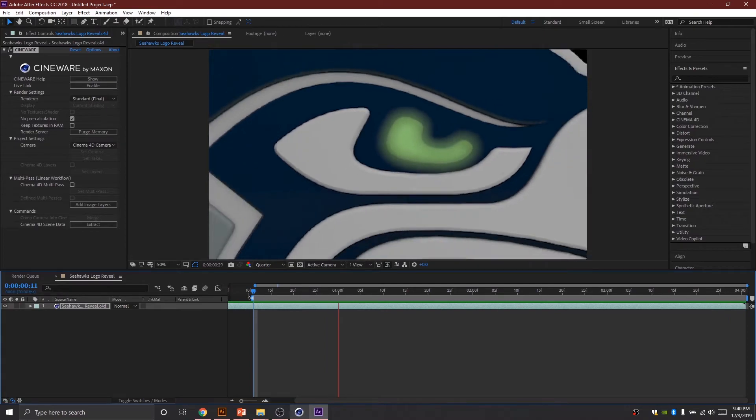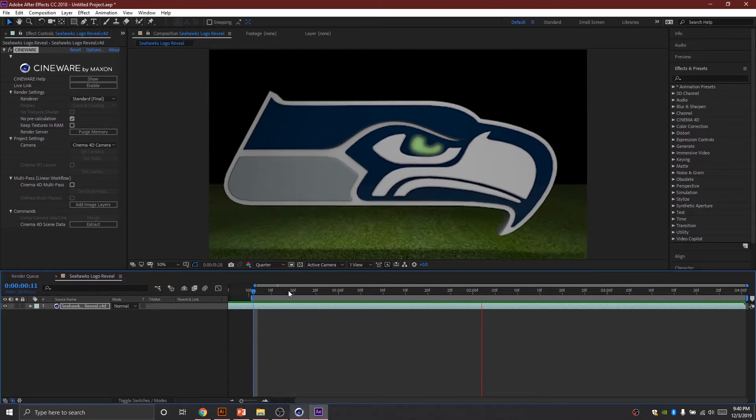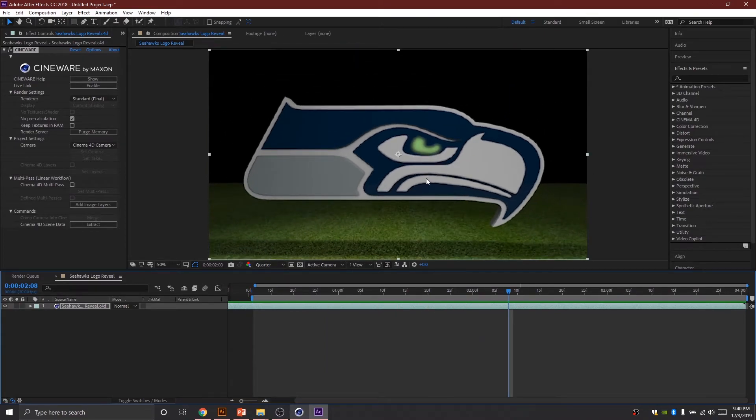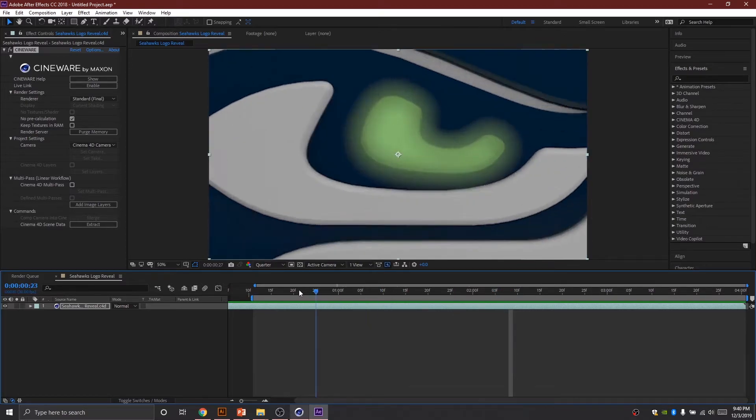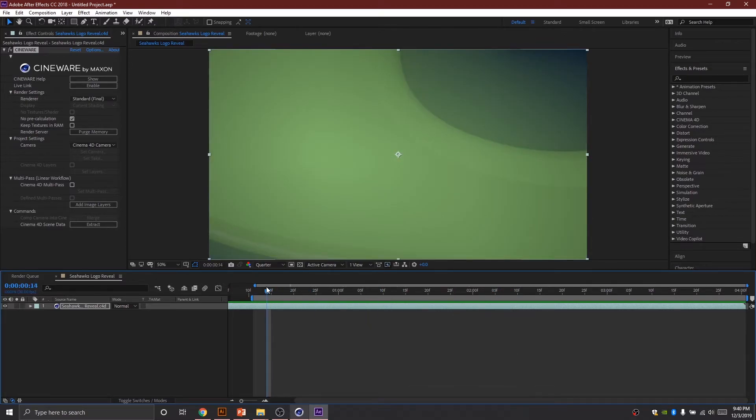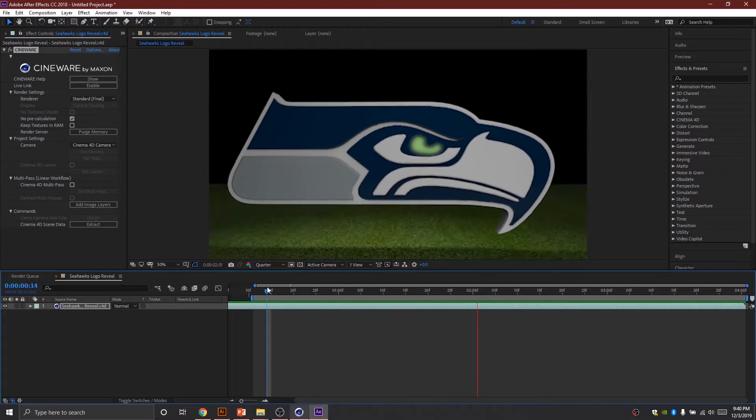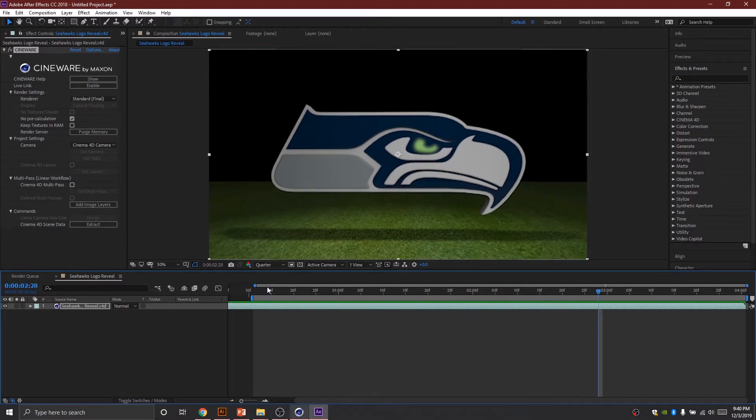And you have to remember this is at quarter resolution so it's gonna look even better when you export it. But that's it, that is it, we are done. Last thing to do is export.